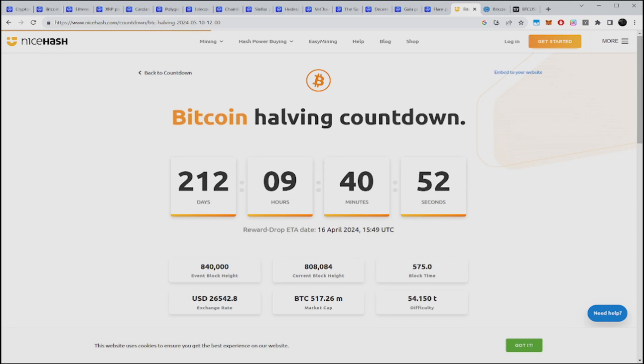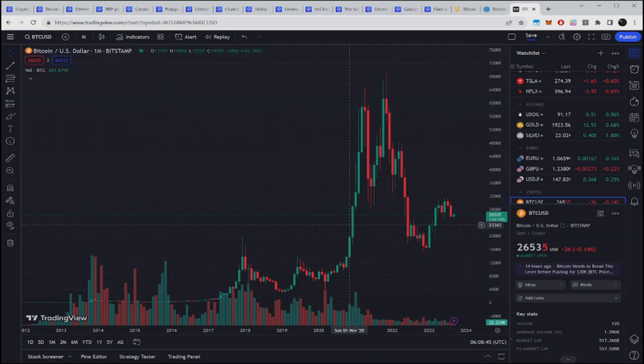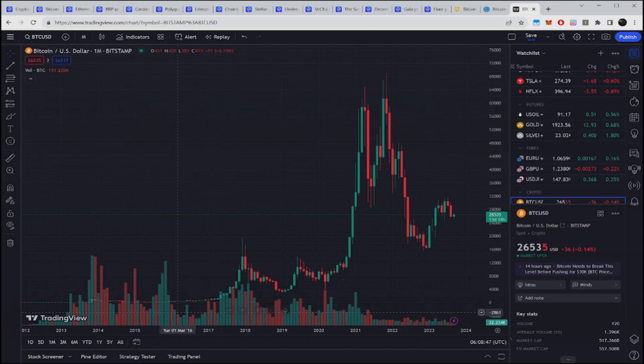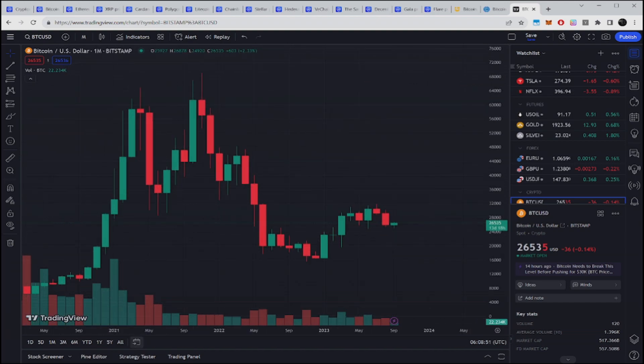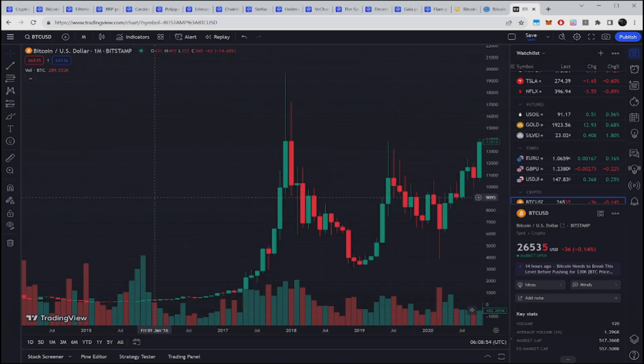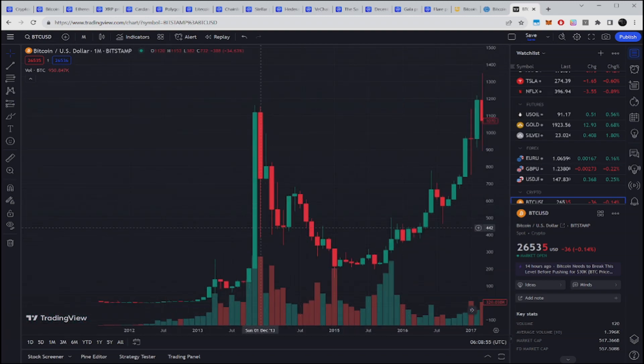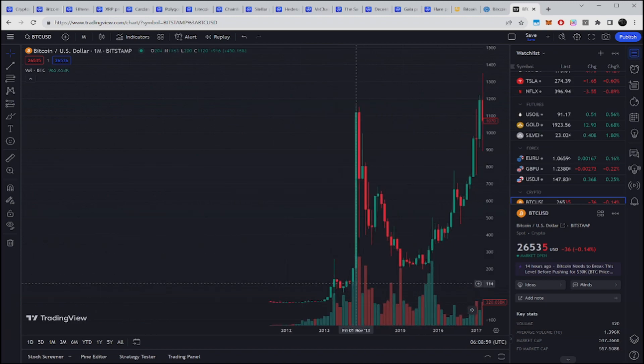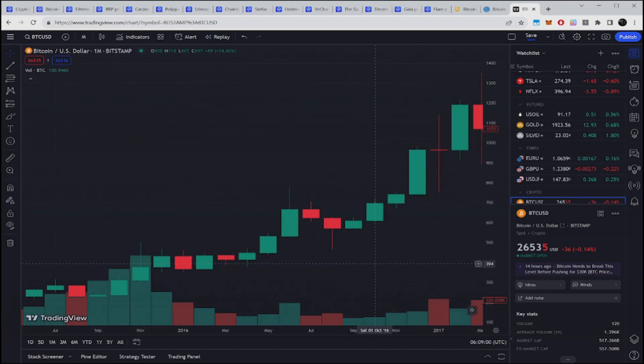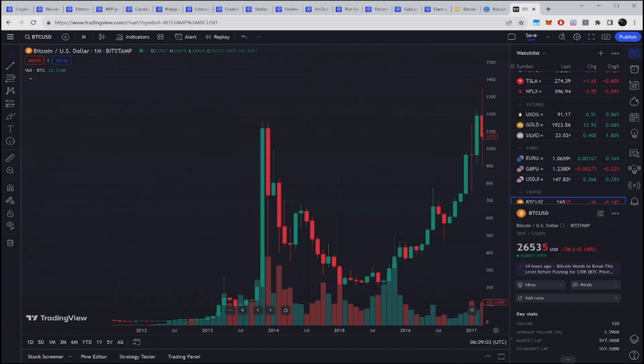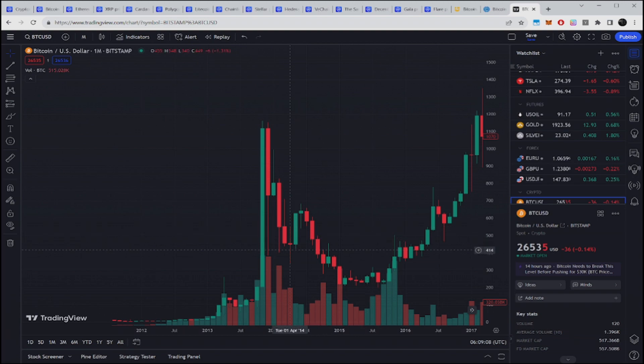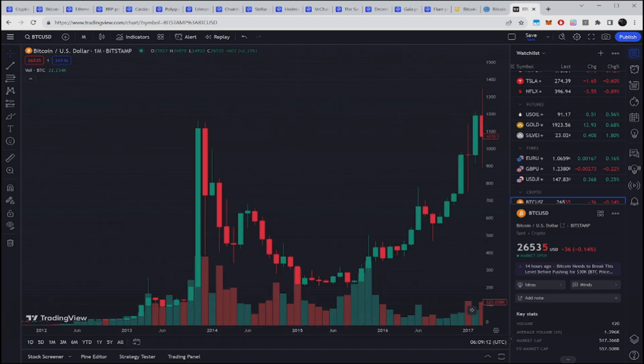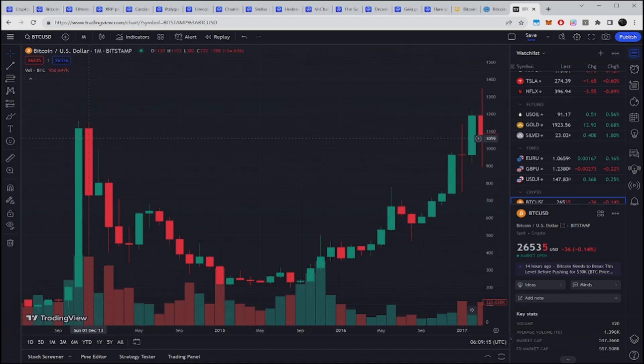Right now Bitcoin is sitting at $26,547, Ethereum at $1,630. The Bitcoin halving is approximately 212 days away. Why is that significant? Usually after every halving we have takeoffs. If you look at all the points here along the chart, minus the last bull run which was a little different, usually after the halving is when it all pumps up.